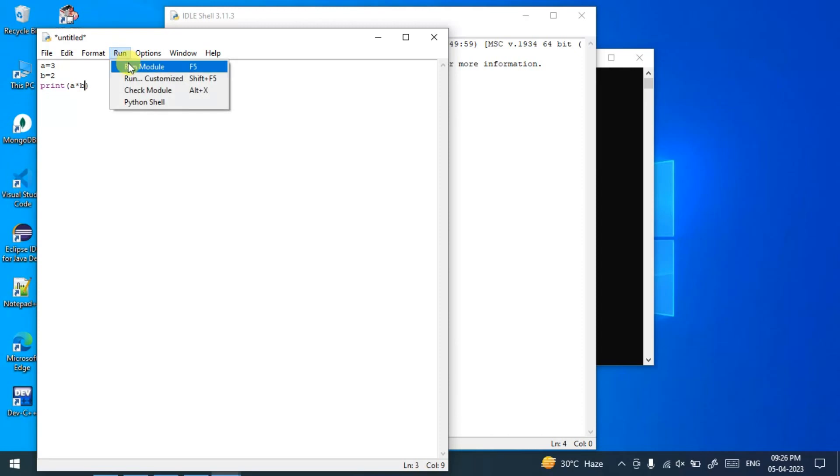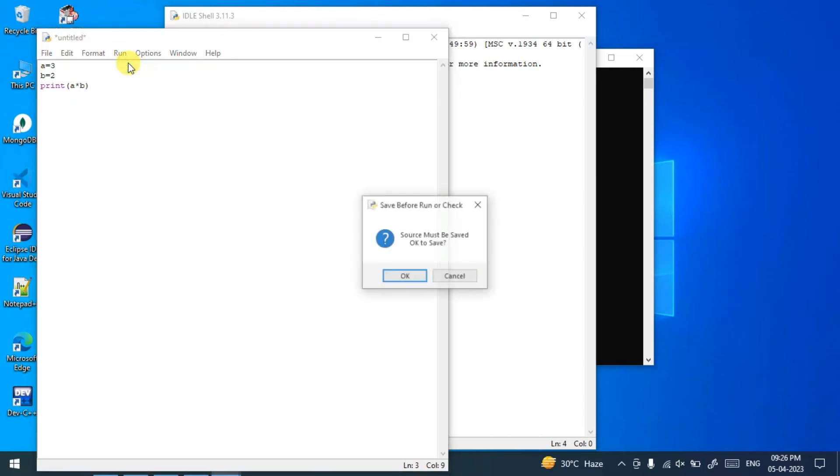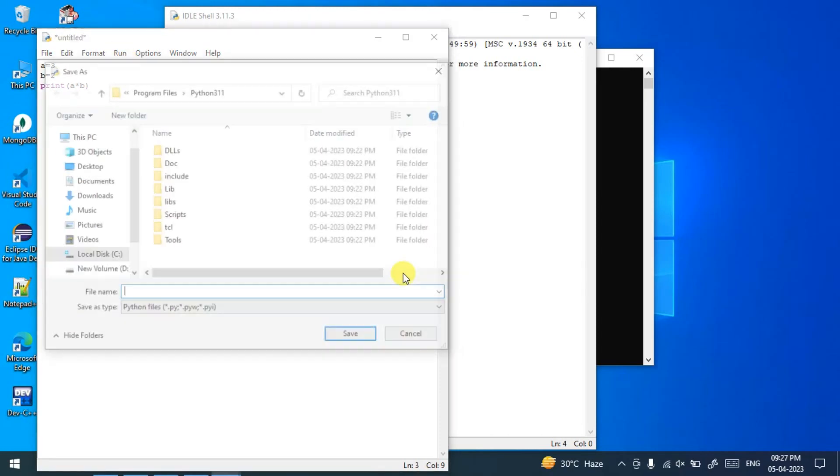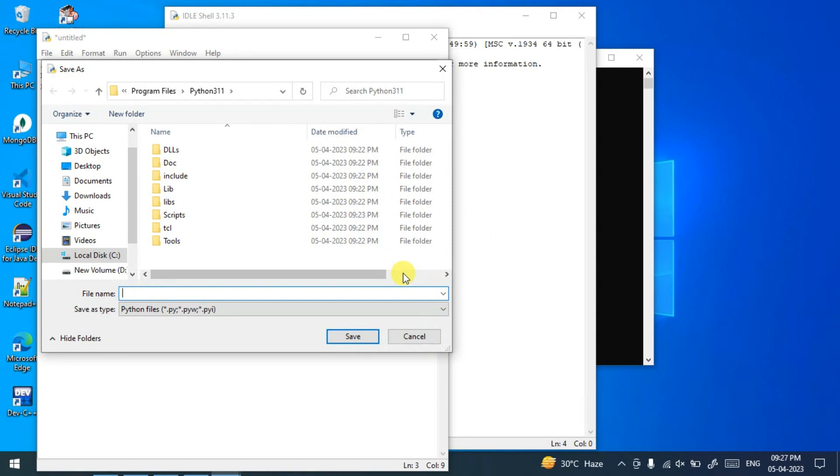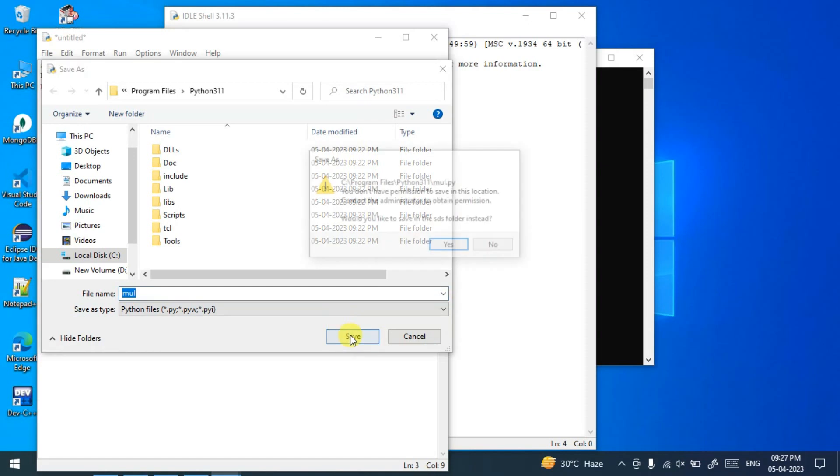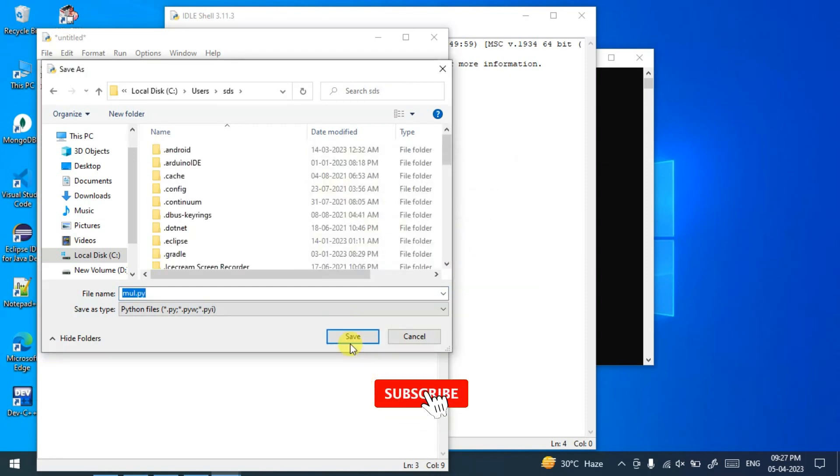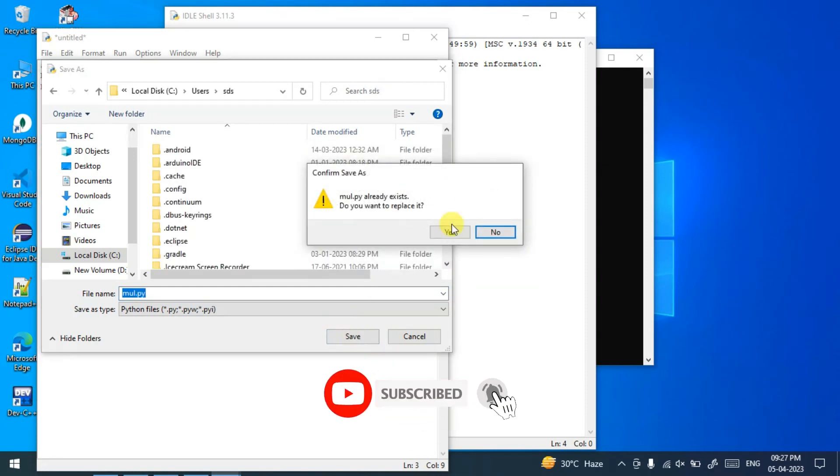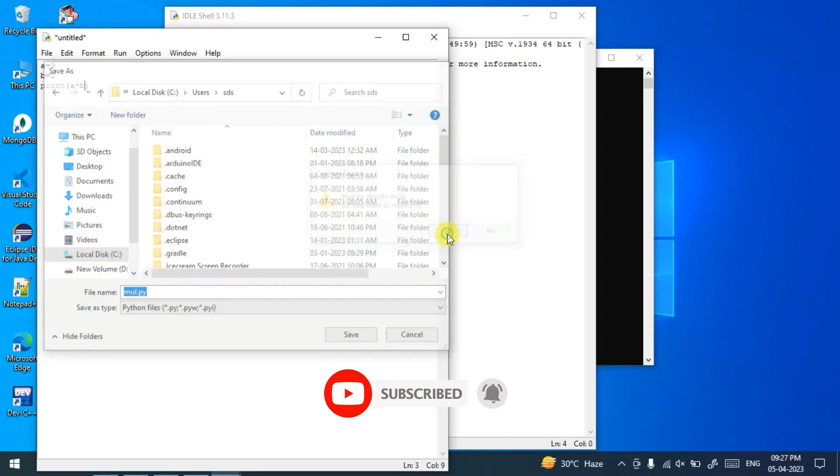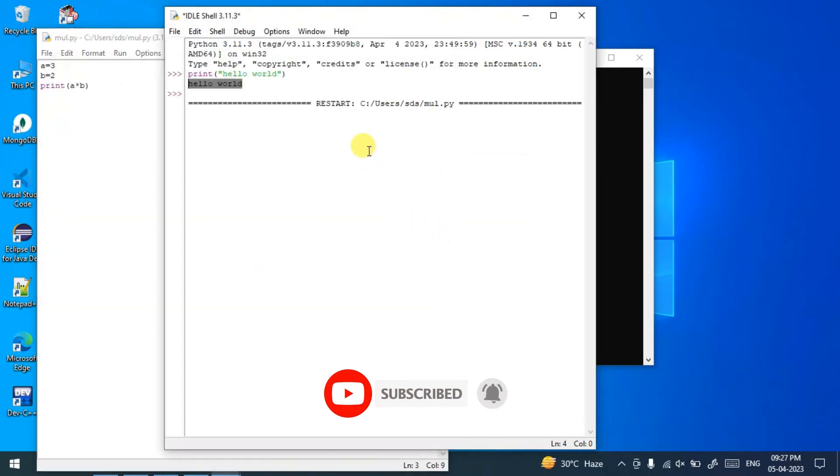...it will ask you to save this file. Click on OK and give some name like 'mul' for multiplication and save. Yes, save here and replace, yes. And you can see after successfully building your file...